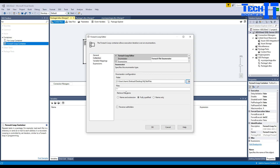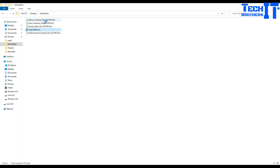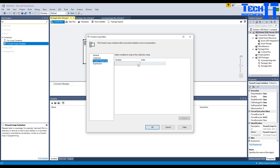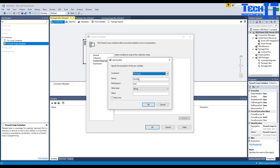Inside the For Each Loop we are going to point to where our files are. Double-click, go to Collection, and we are selecting a File Enumerator. Browse to the folder - in my case it's my test files folder. For file type, we would like to read all .txt files - not any CSV files, because I have some CSV files sitting in this folder that I don't want to read.